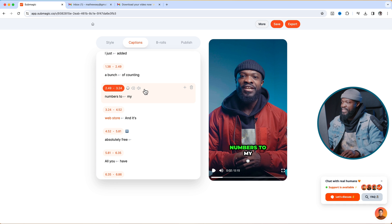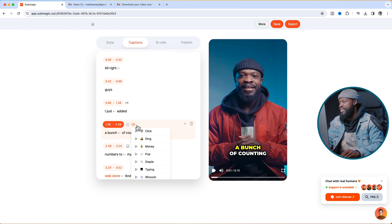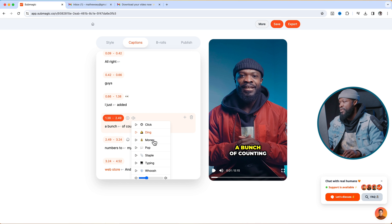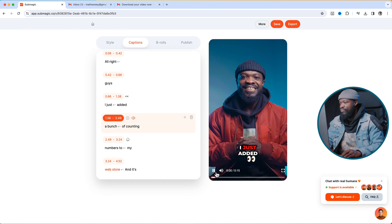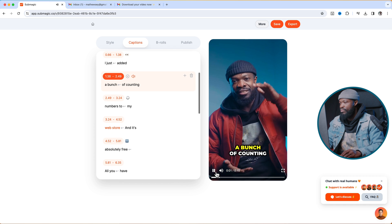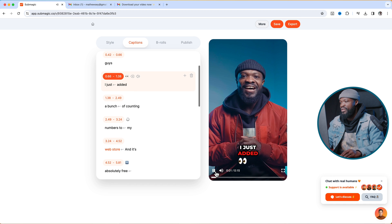It also comes with sound effects. With the counting section, if I want a sound effect, click on that spot, then click on the sound icon and you can see the sound effects available. I'm going to add the money sign sound to that spot — just click on it to activate it. When you play, you can hear the sound effect has been added.